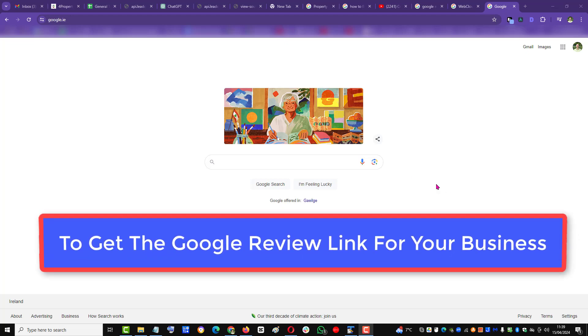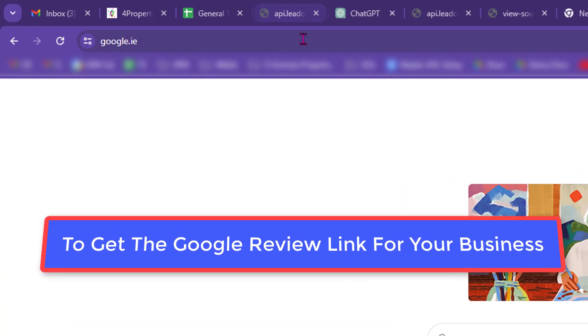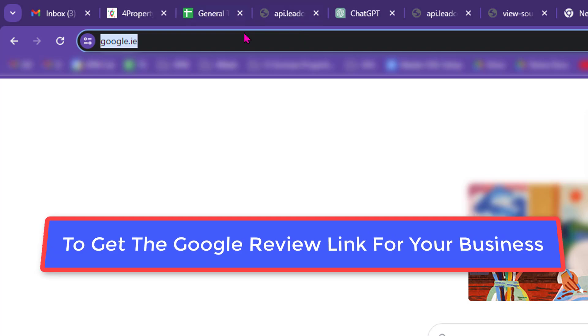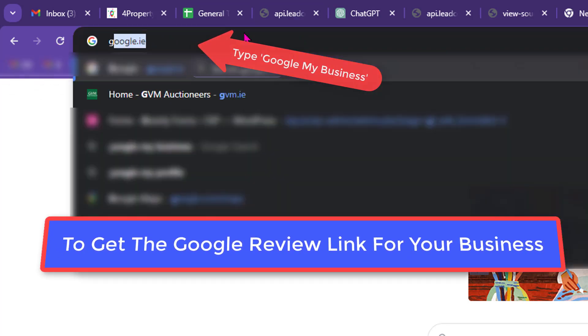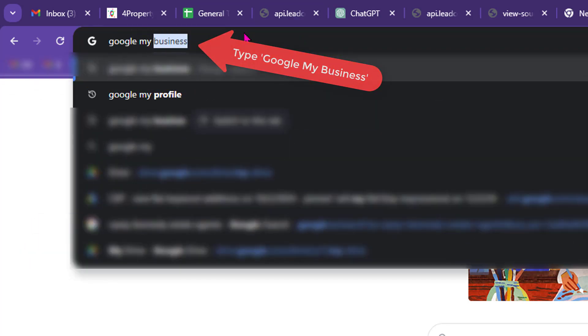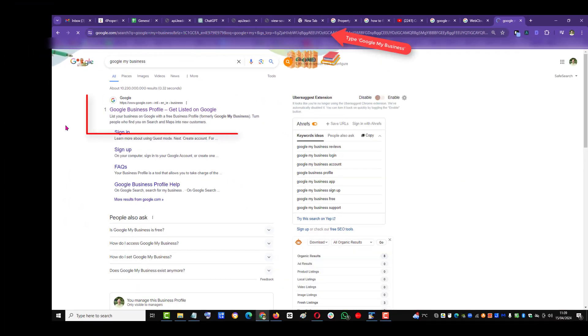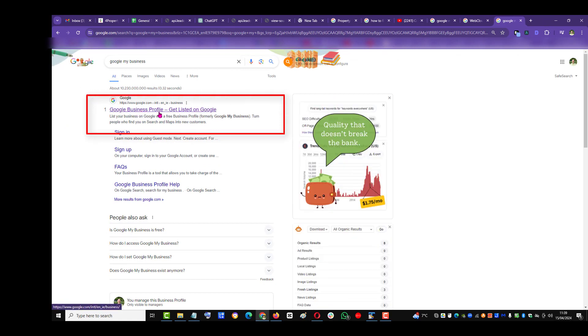To get the Google review link for your business, go up to the top of your browser and type Google My Business, then click on the Google Business Profile.